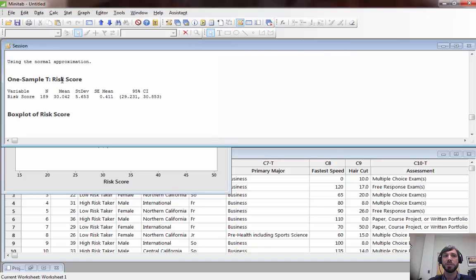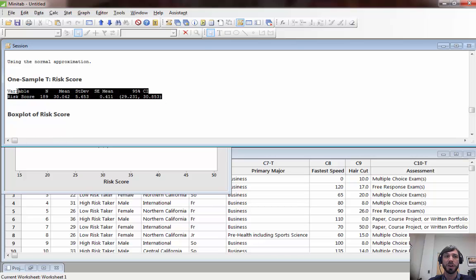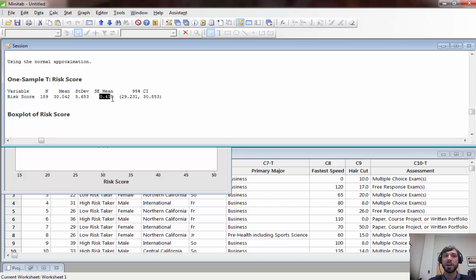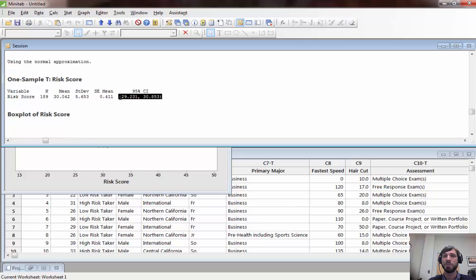Going up to the session window we can see that Minitab will output all the relevant information here, for example the sample mean, the sample standard deviation, and then the standard error of the sample mean which is this divided by square root of 189, and finally the end points for the 95% confidence interval.